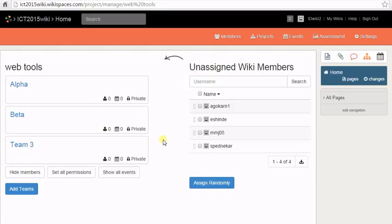To delete a particular team, roll over on the team name and click on Delete.